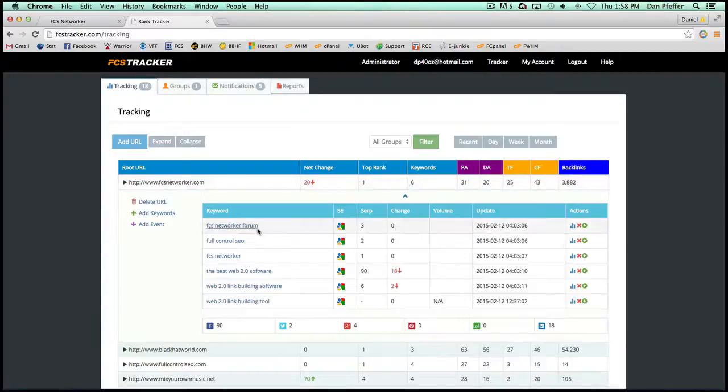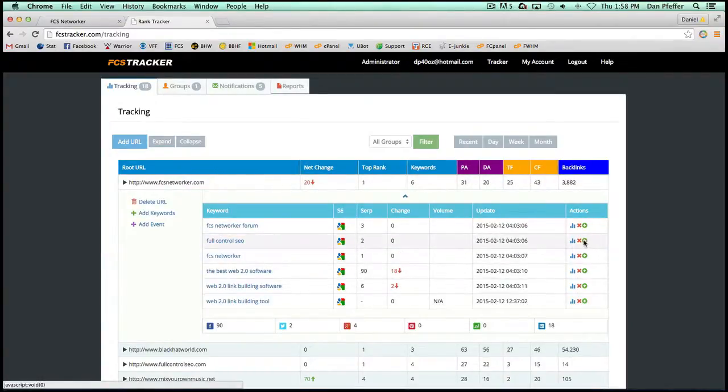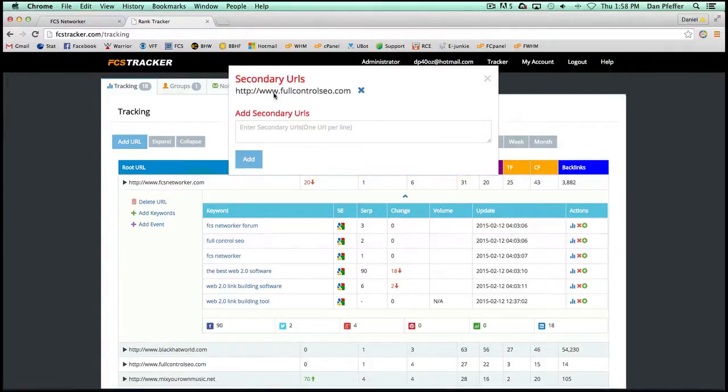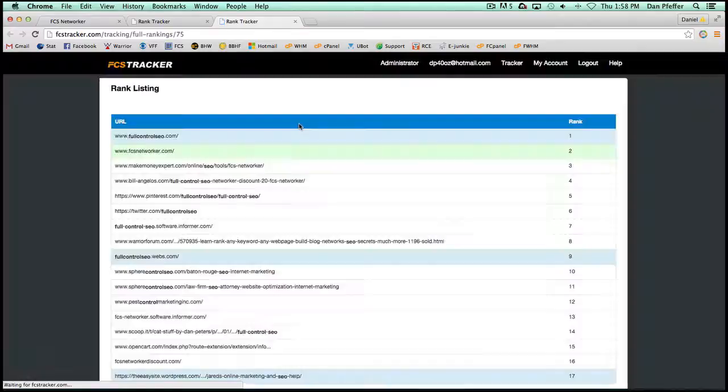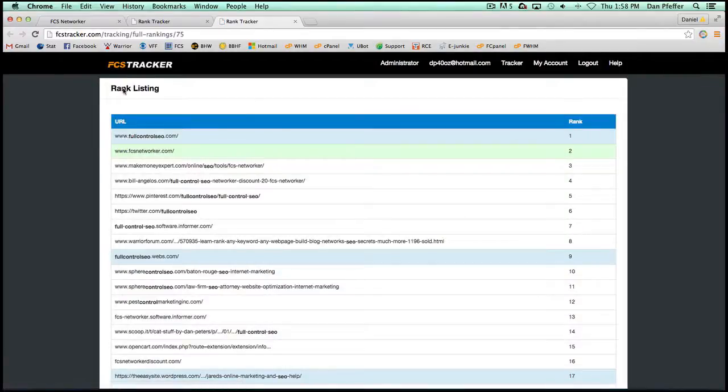So once again, back to the keyword full control SEO, we have a secondary URL set up of full control SEO.com. So then when we click on full control SEO, it's going to load up the page and show us the rank listing.